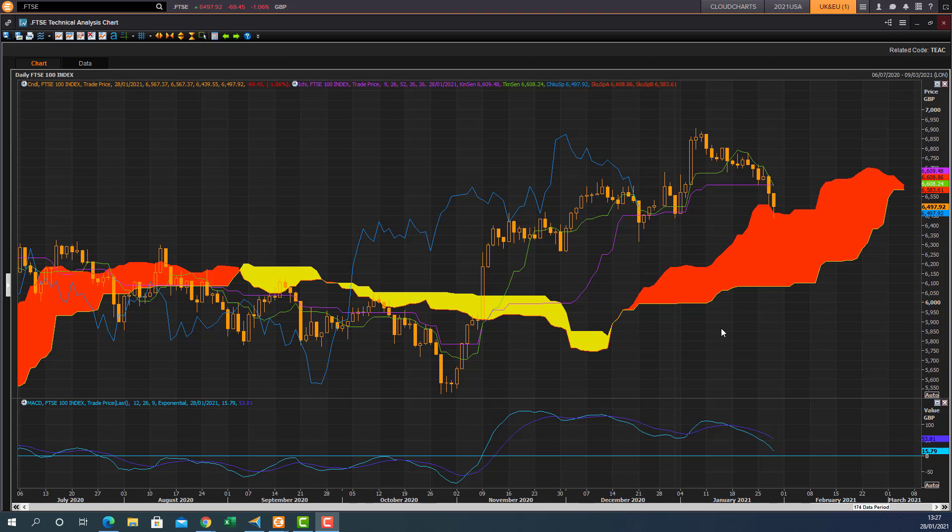Good afternoon traders, Richard Miller here doing a quick Ichimoku cloud chart market review of the FTSE 100 index.